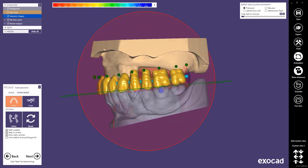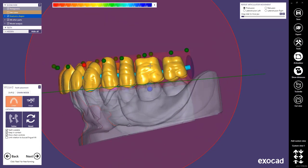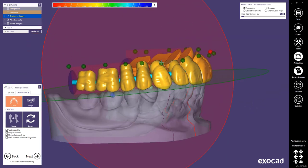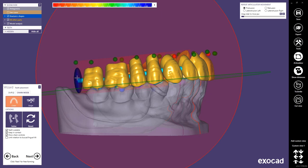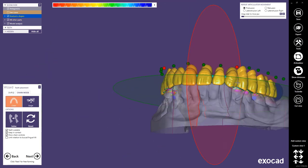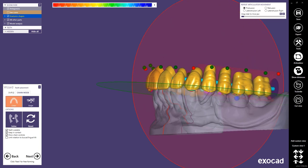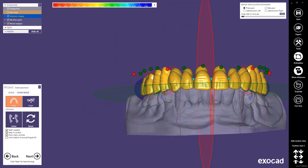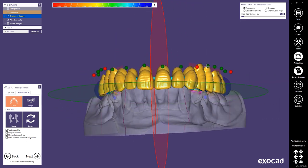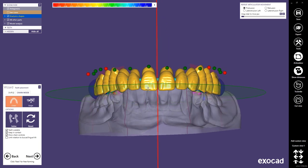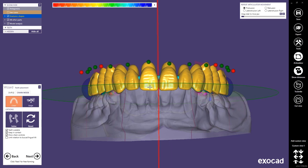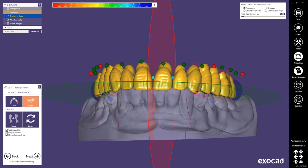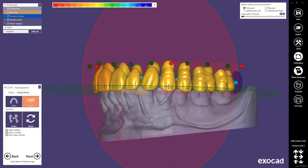For single arch dentures in the tooth placement step you always start off in the chain mode, which makes sense because you have to move around a lot of teeth in regards to each other. For single arch dentures I prefer to first lock the canines and then move the discs at the end of the molars to only adjust and move the complete posterior arch. Then afterwards I lock the discs and move around the premolars and molars to adjust the height and position in regards to the neighboring teeth. Afterwards I lock the first premolars but unlock the canines, giving me control over the anterior teeth. I can move and scale the complete tooth arch for the anterior teeth as one.